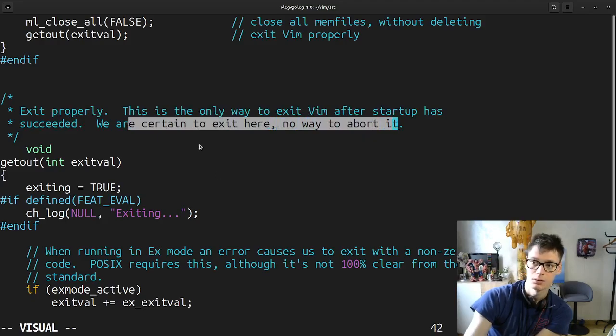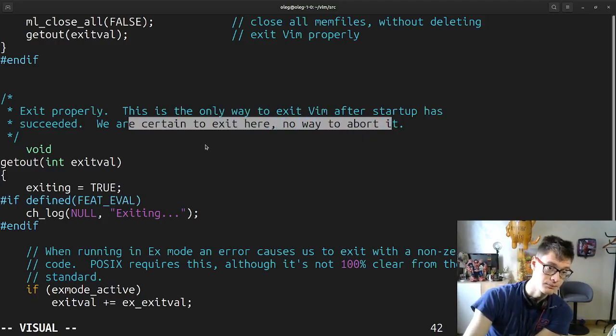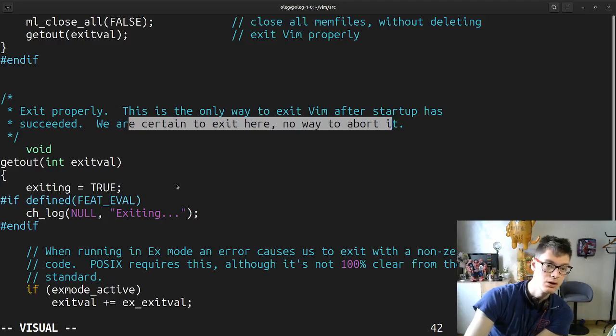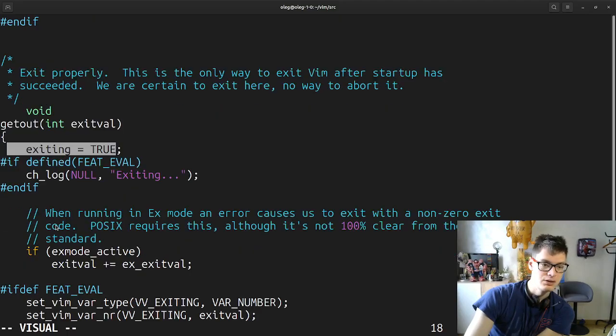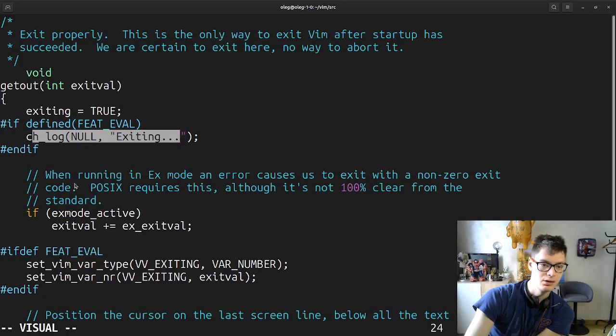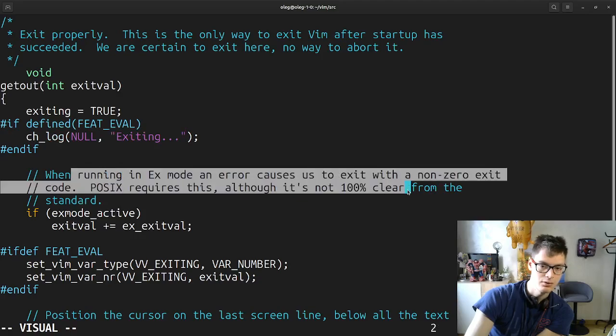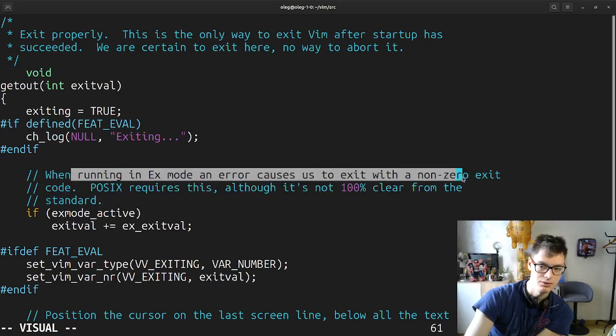Exit but leave behind swap files for modified buffers. Get out, preserve modified. If defined SIGHUP, ignore SIGHUP because the dropped connection causes a reader which makes Vim exit, and then handling SIGHUP causes various event transfer problems. Match signal SIGHUP, SIG_IGNORE. This one is saying ignore the signal. Close all not-modified buffers, sync all, preserve all swap files.